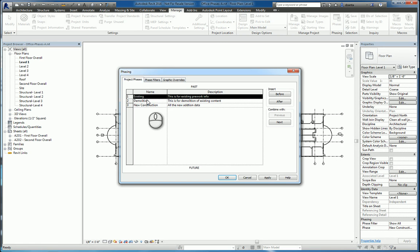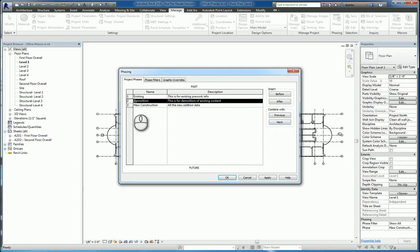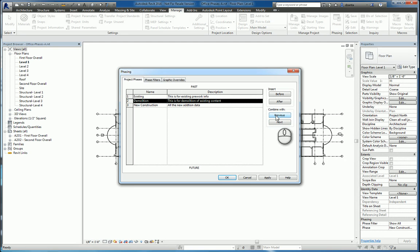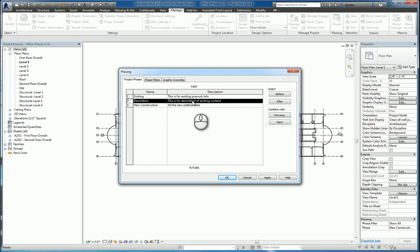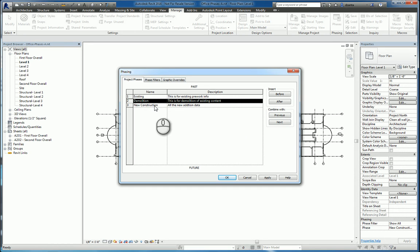Now, you also have the ability to select phases and either combine them with the previous or the next. What that means is that if for some reason you need to delete the demolition phase that's no longer part of the project, if you click combine with previous, all the information that has been specified as a demolition phase will move into the existing phase and that demolition phase will disappear. If you click combine with next, all the information tagged as phasing demolition will move into the new construction and that demolition will disappear.